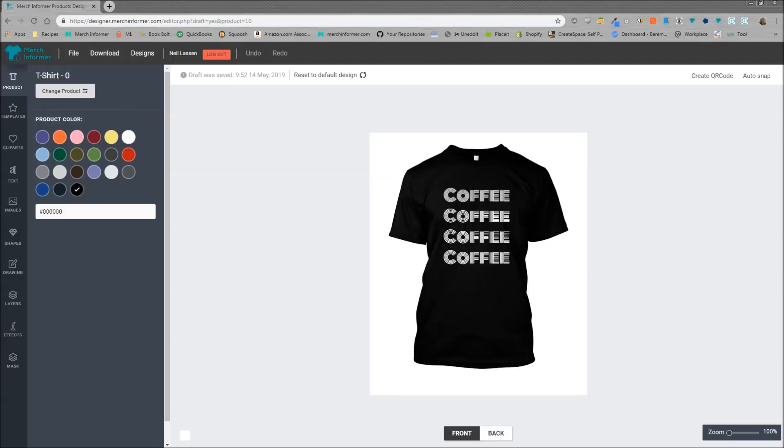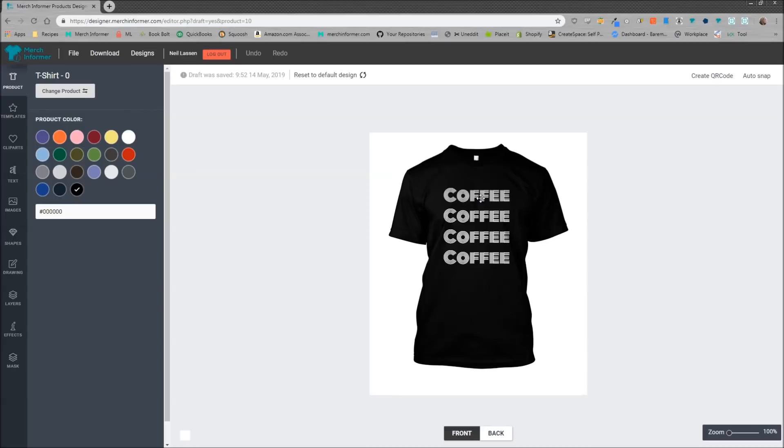As you see here, I am logged into the designer and I've created a quick design that says coffee coffee coffee coffee. Now let's go ahead and change up this design real quick so that it's actually going to be a coherent design that I can show you how this tool works.